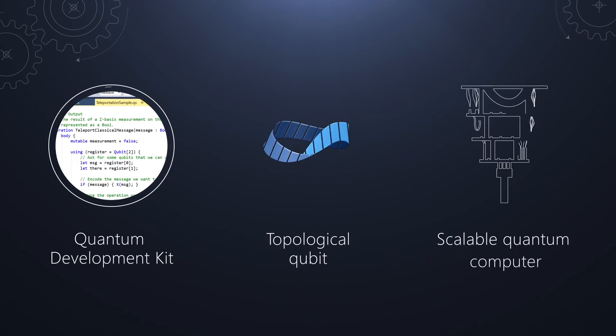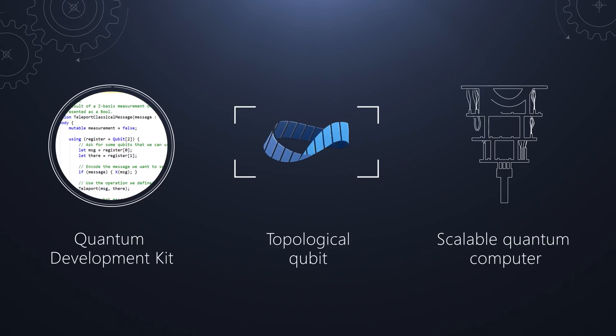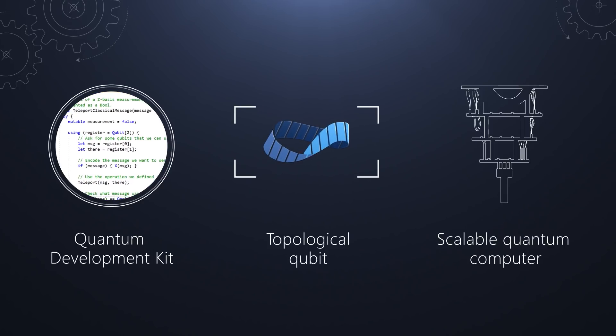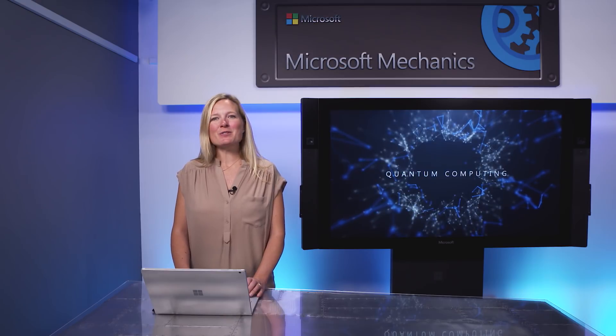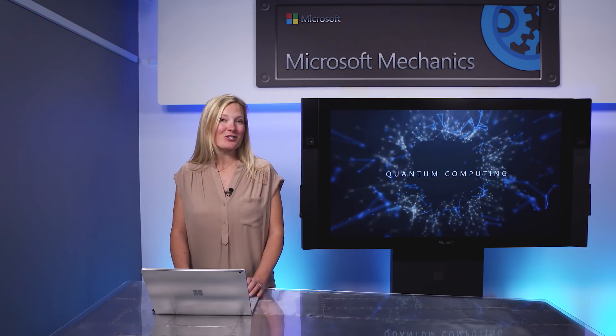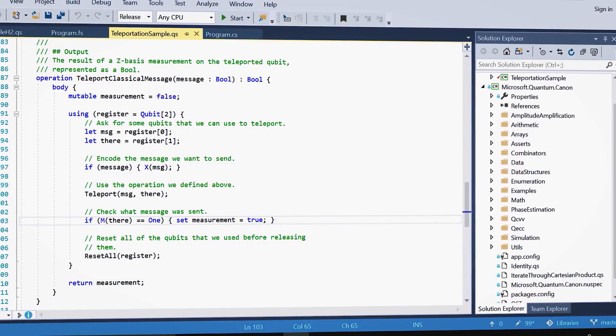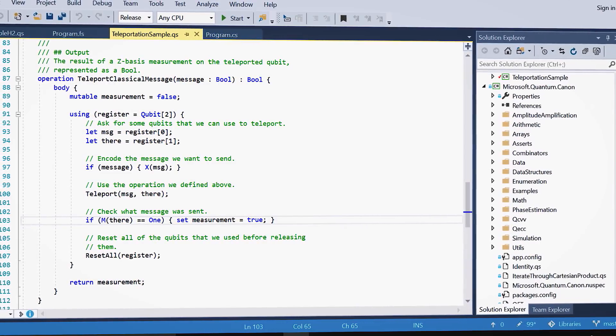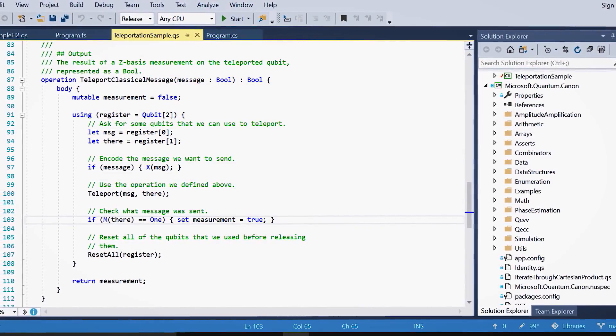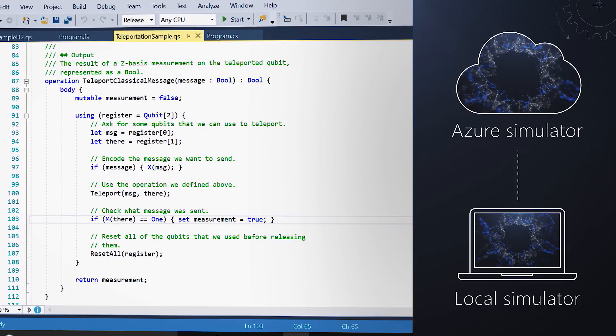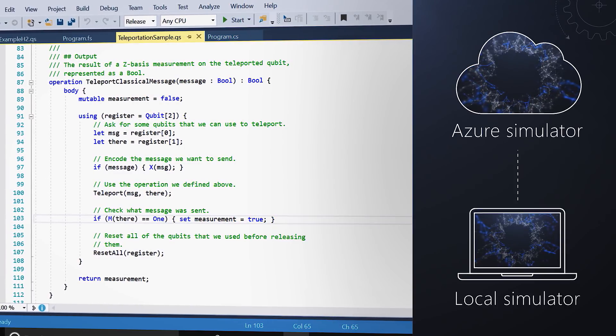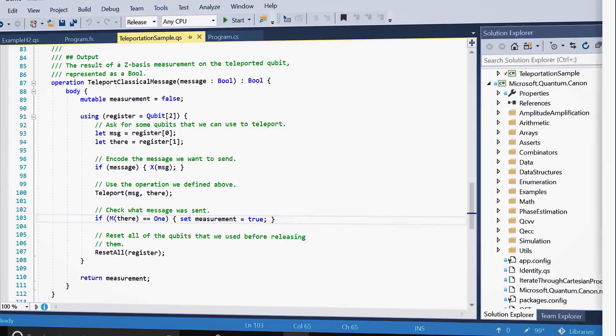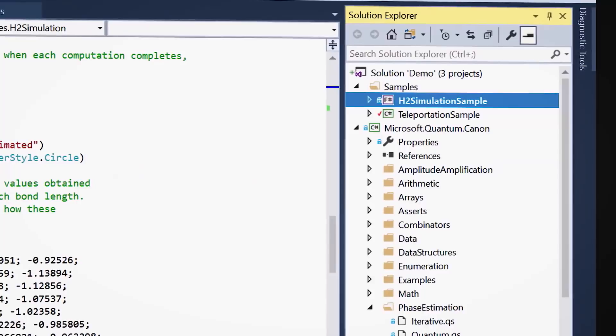It forms a part of our differentiated approach to delivering a scalable, end-to-end quantum system. The Quantum Development Kit makes it easy for you to start experimenting now. It includes a native, quantum-focused programming language called Q#, local and Azure-hosted simulators for you to test your Q# solution, and sample Q# code and libraries to help you get started.